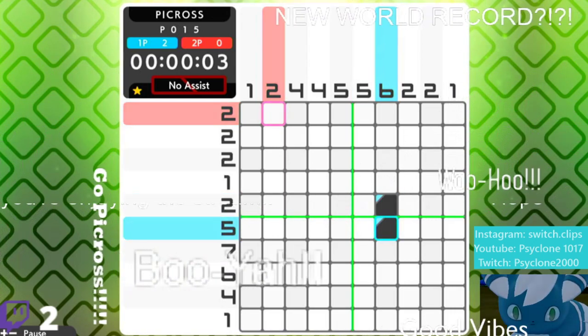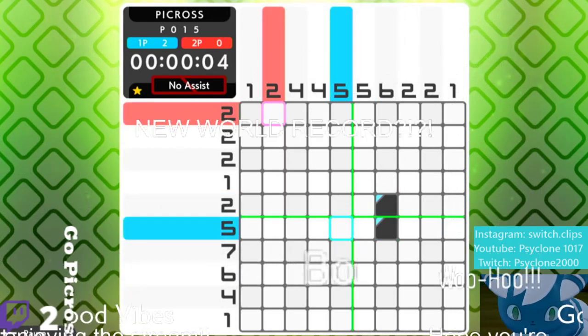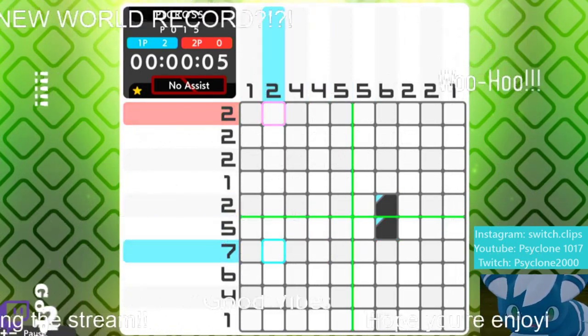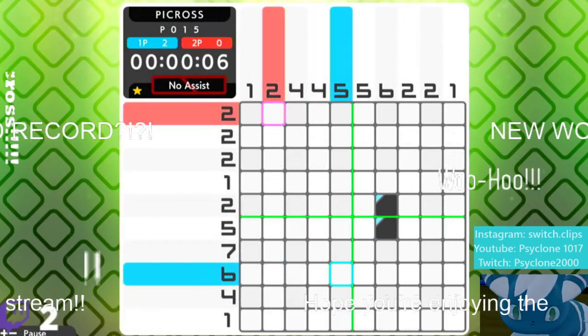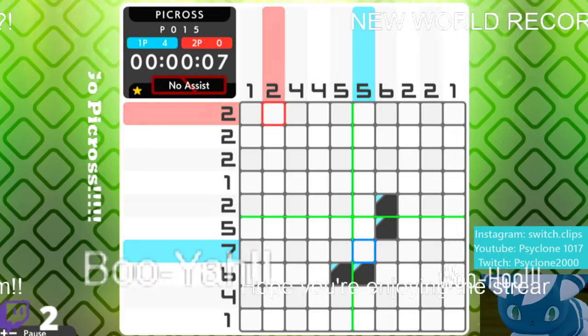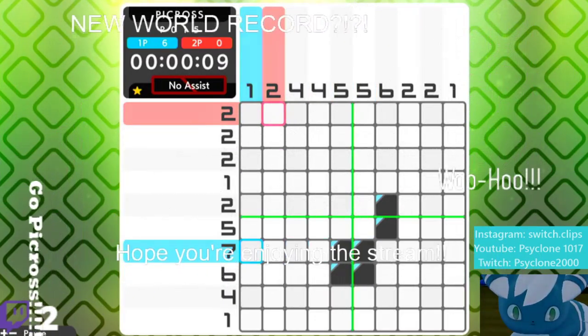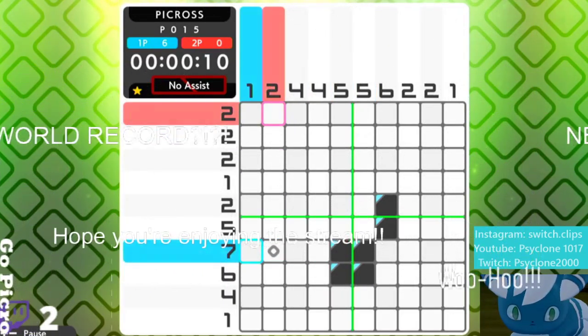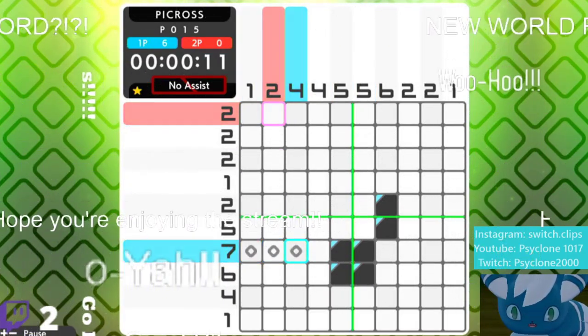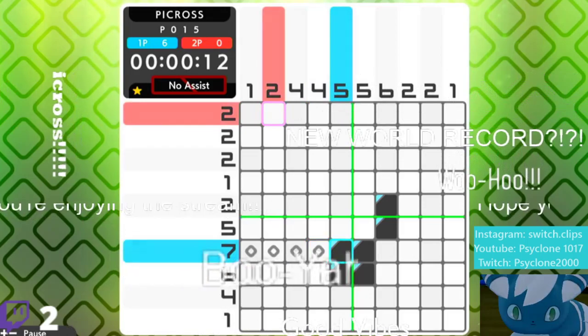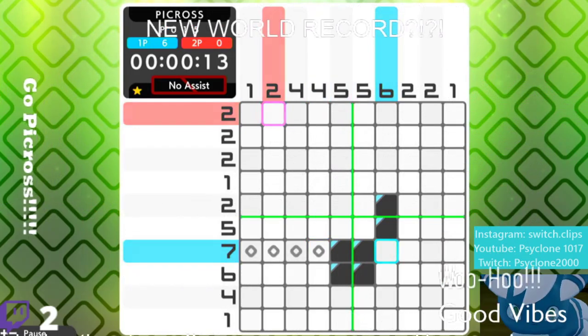Six can go right there. Six can go right here. Seven can go right here. That goes one, two, three, four, five, six, seven.